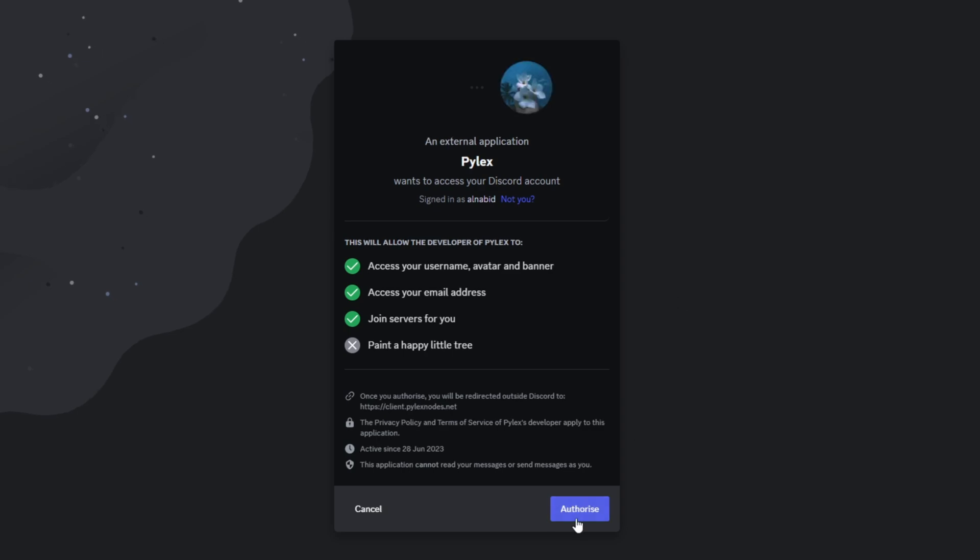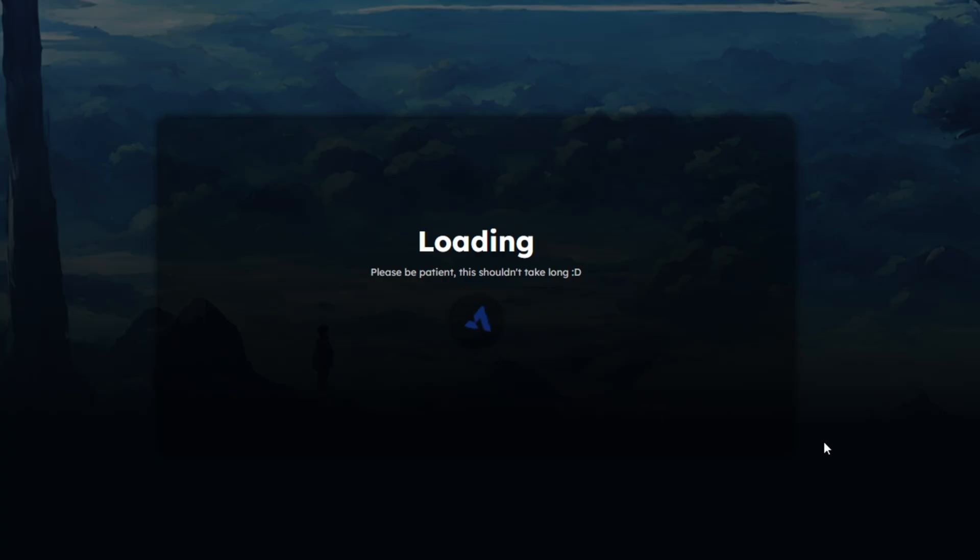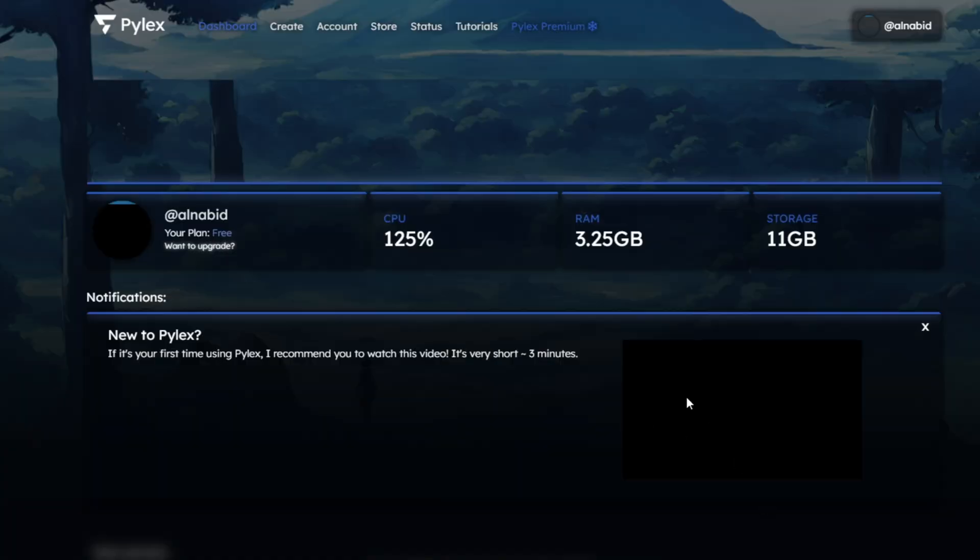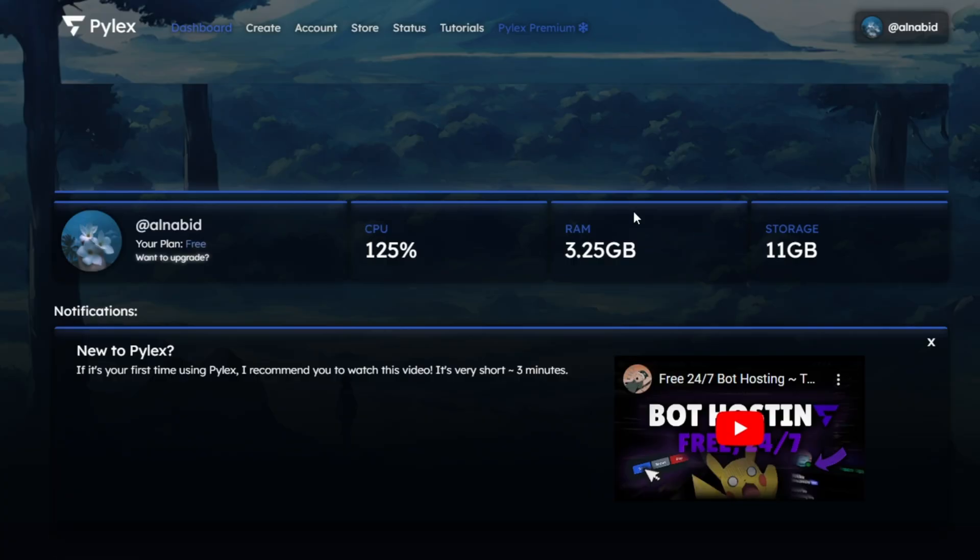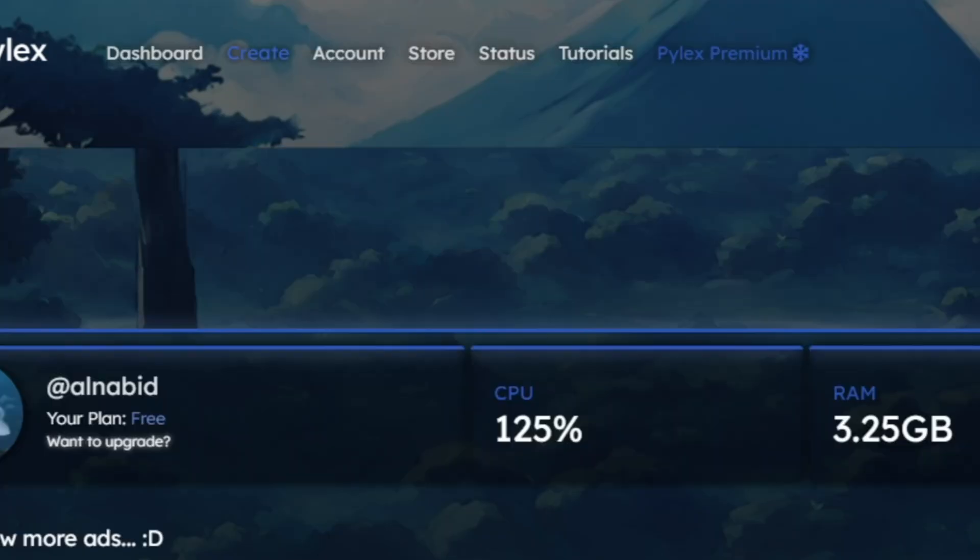It will redirect to Discord authorization and you just have to click on the Authorize button. Once you've done that, it will take you to their dashboard. Please go to the Create tab at the top to continue.